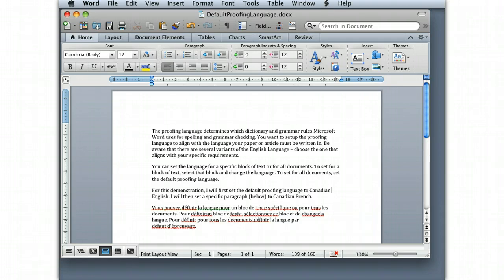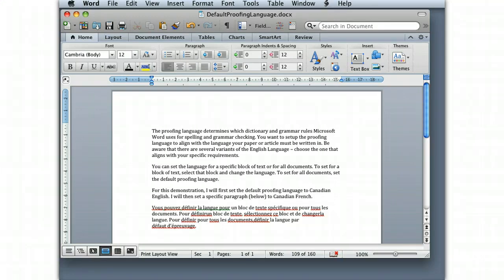You can set the language for a specific block of text or for the entire document or for all future documents. To set for a block of text, you select the text and then change the language. To set for all documents, we'll set the default proofing language.